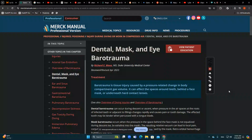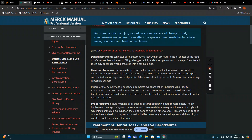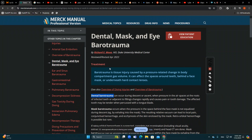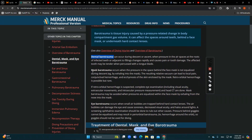We will talk about dental, mask, and eye barotrauma in diving injury, from a medical professional perspective. We mainly discuss traumas caused by the mask or pressure changes affecting dental, basal facial, and related areas.